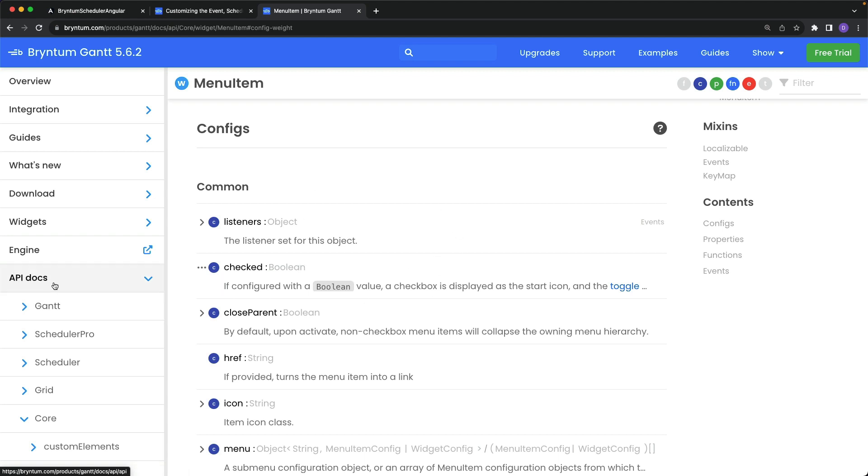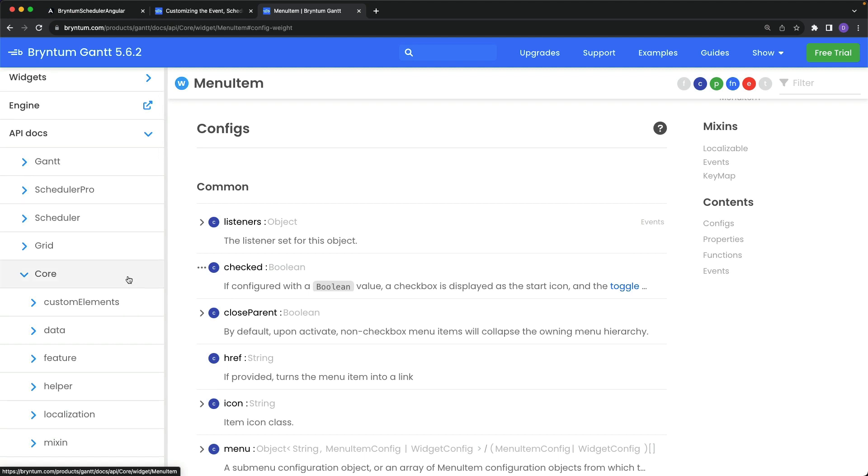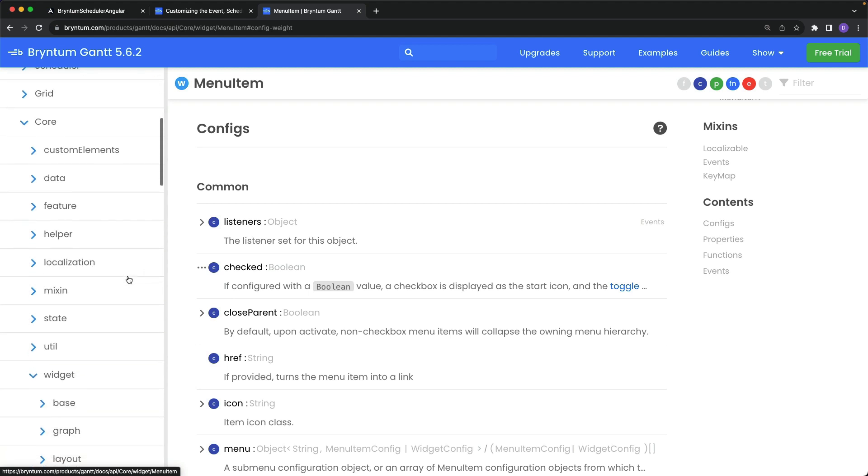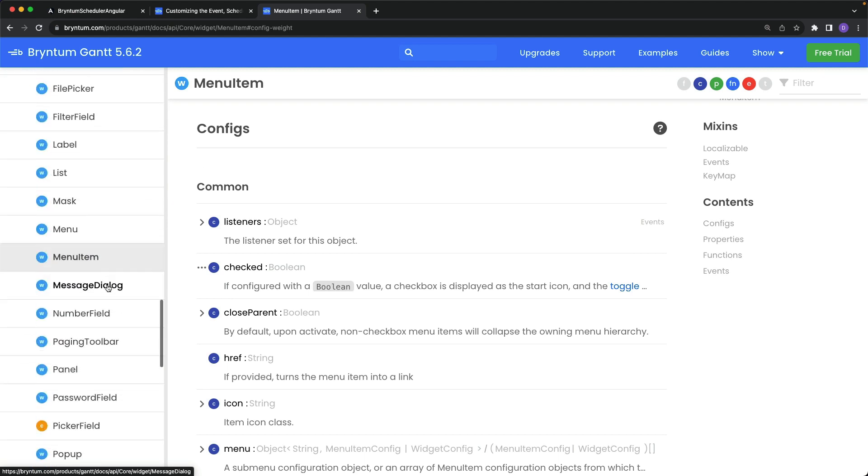And you can view all of the available properties on this API documentation page. It's found under API docs, core, widget, and then menu item.